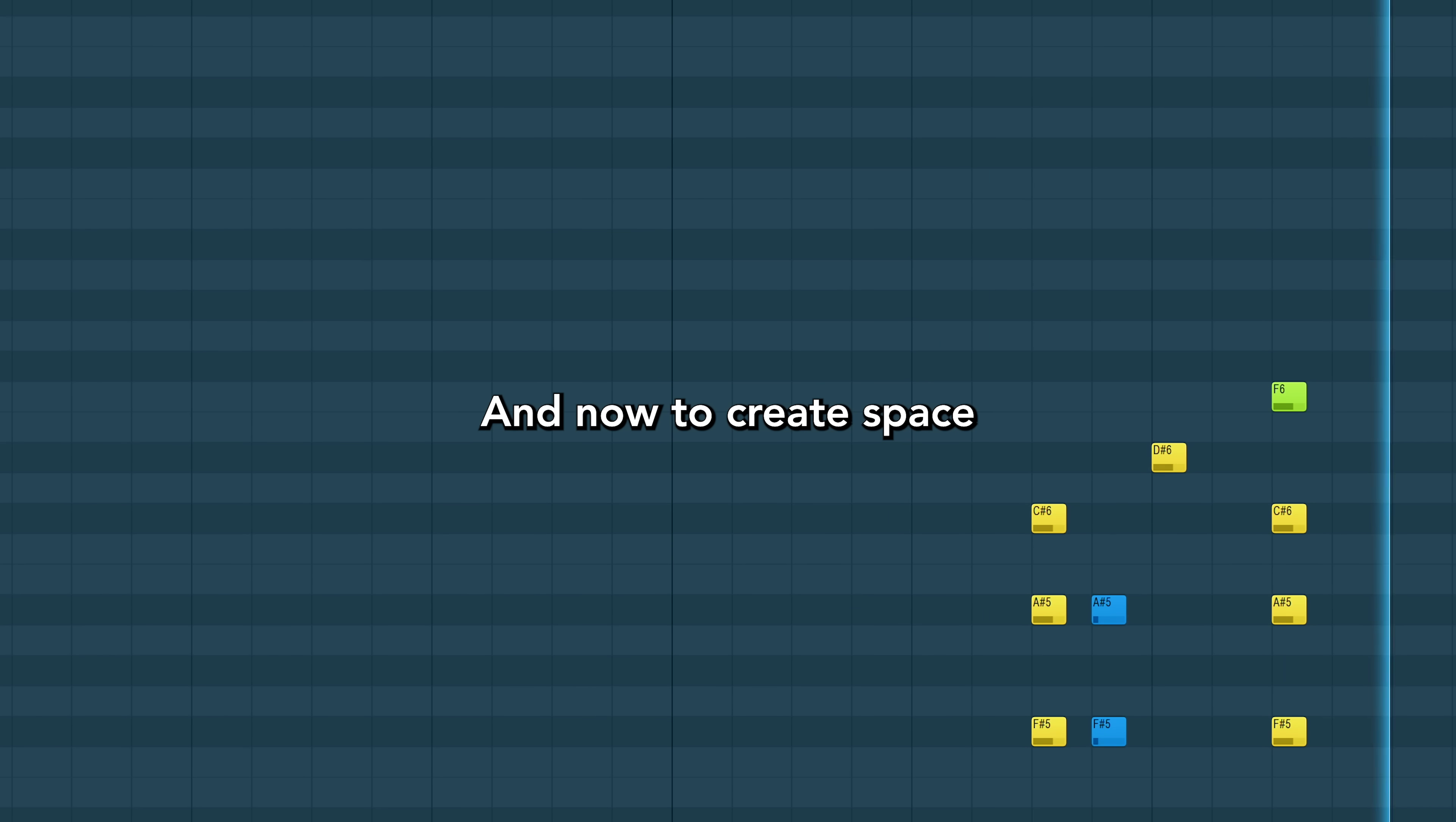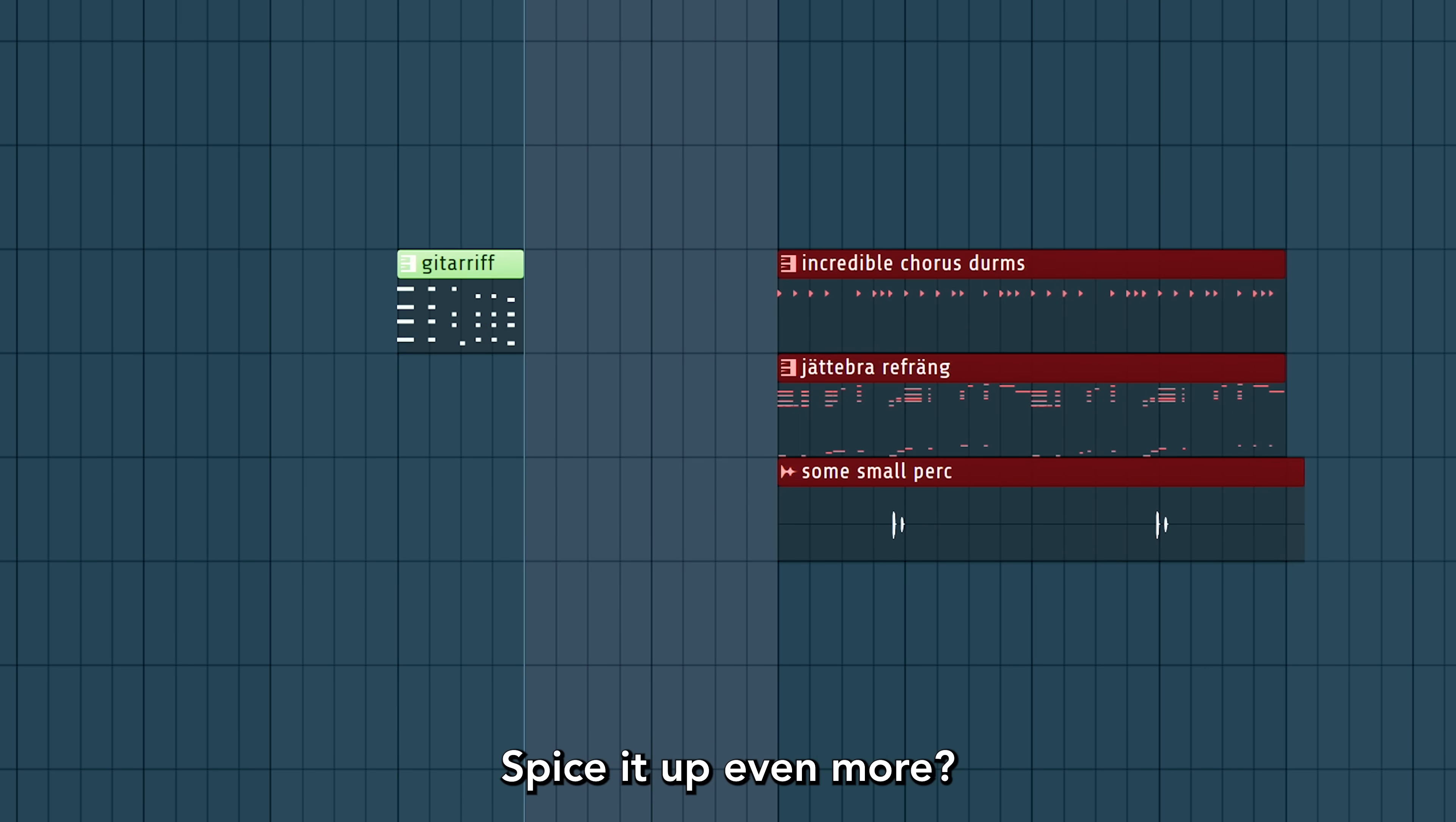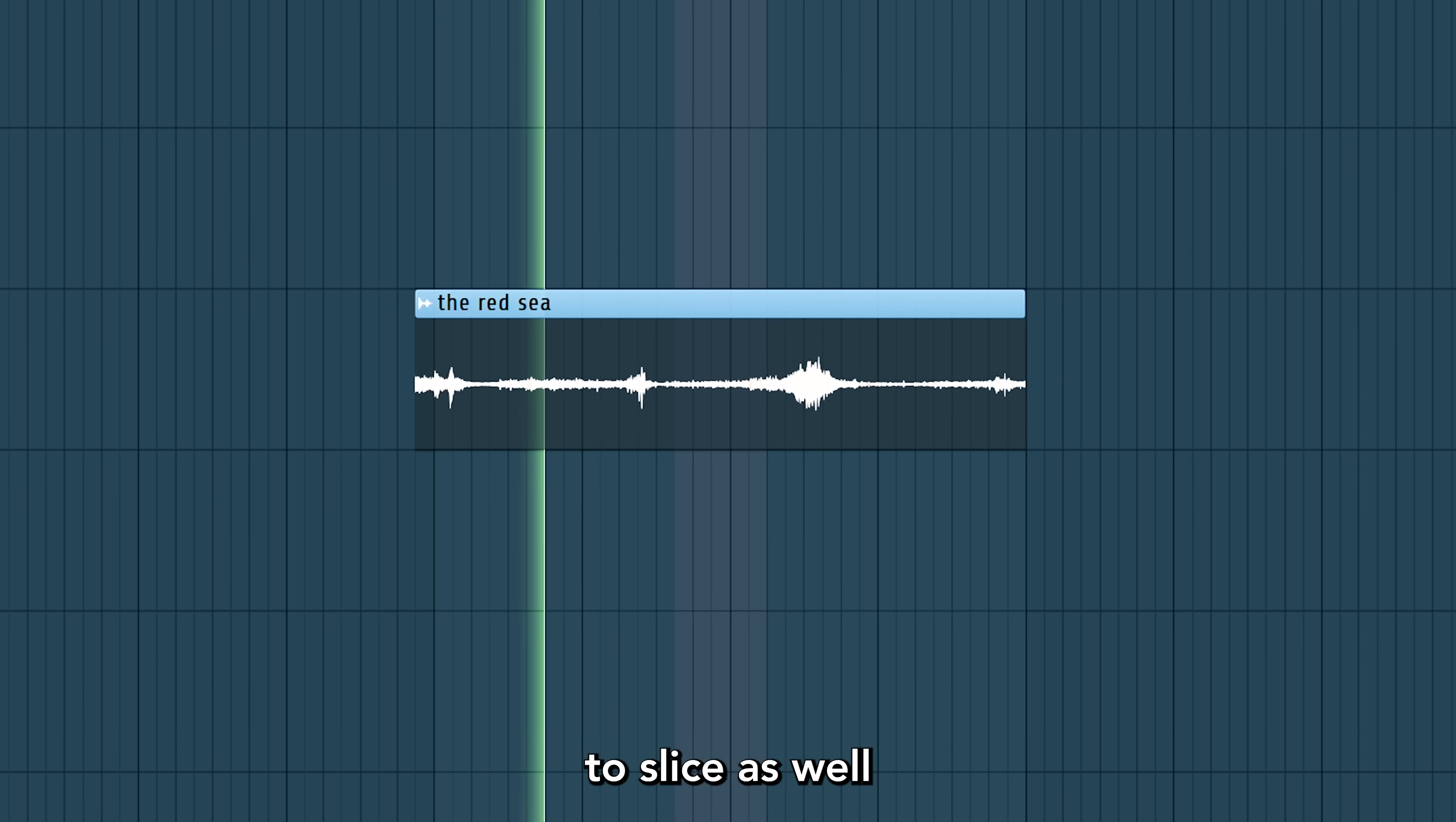And now to create space, mark a section and press Ctrl-Insert. Spice it up even more with Ctrl-Alt-Insert to slice as well.